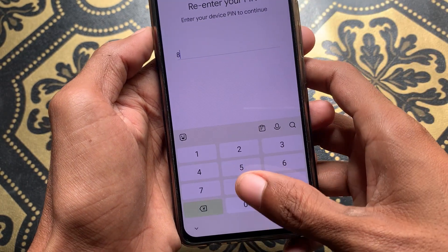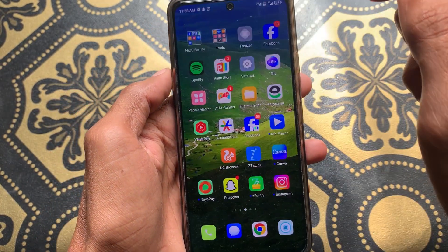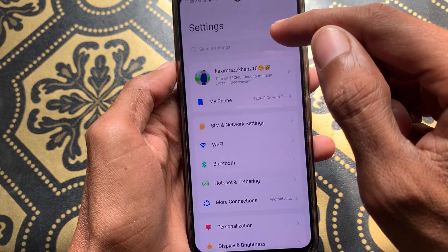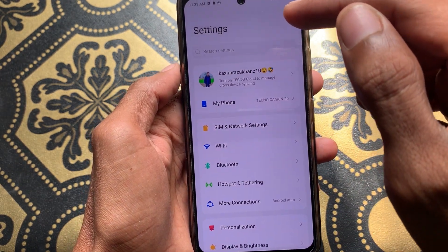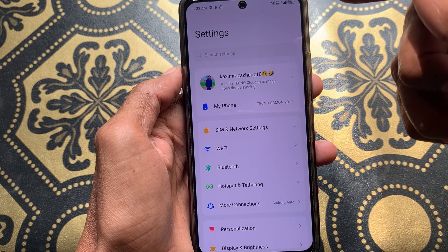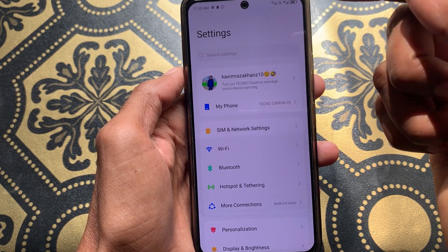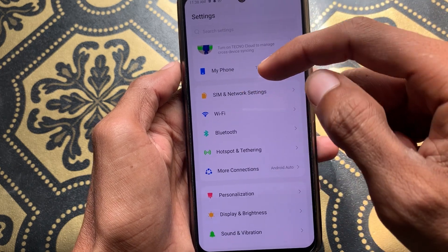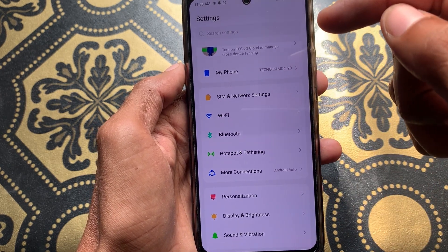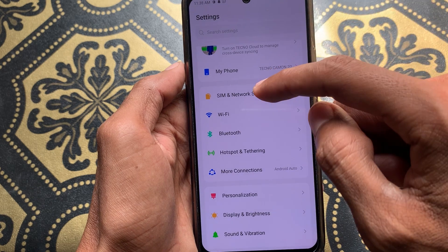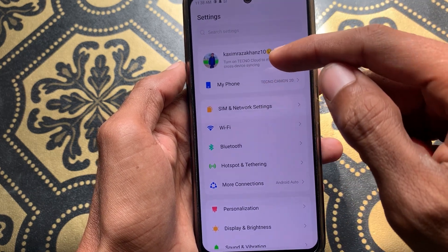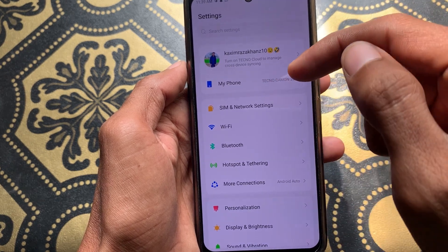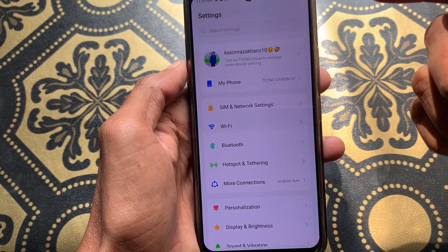After doing this your problem will be fixed. If it still hasn't fixed your problem, you need to make sure that your device has not been blocked on that Wi-Fi. If your device has been blocked, you need to contact the Wi-Fi owner, tell them your problem, and they will remove your Android phone from the blacklist.